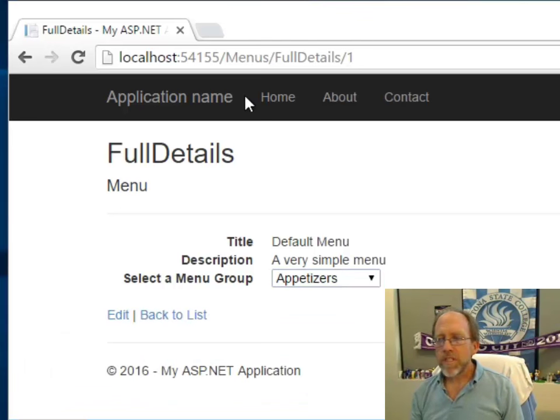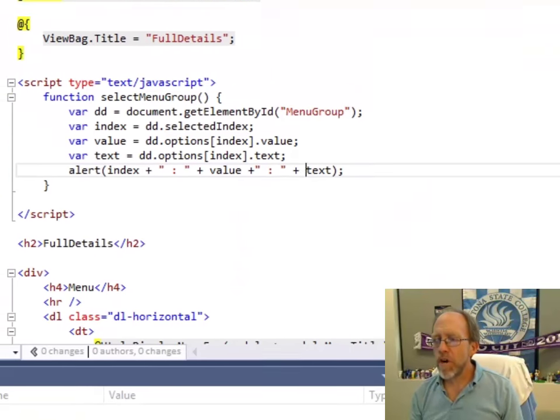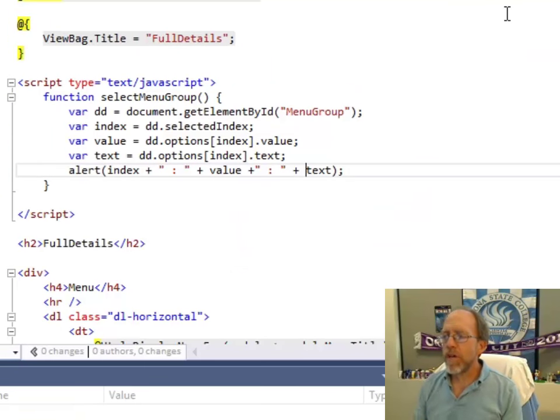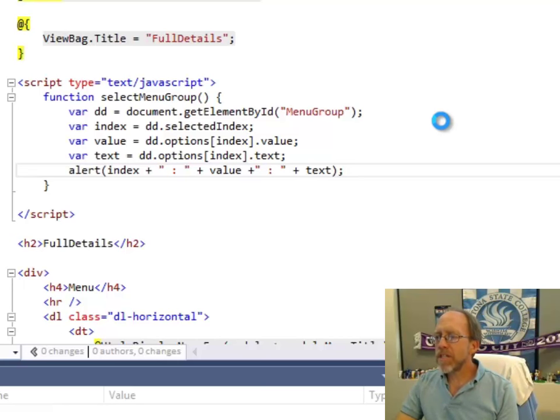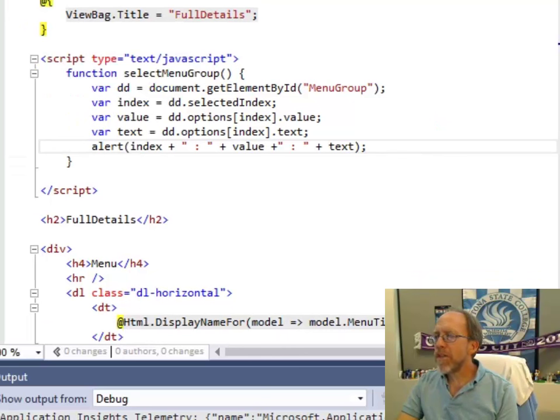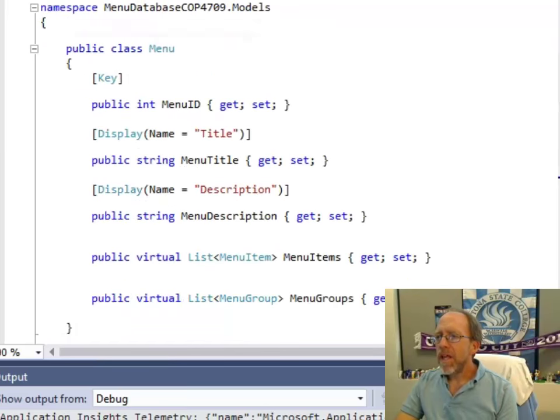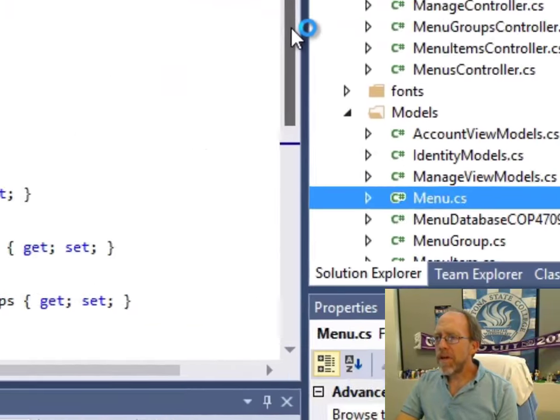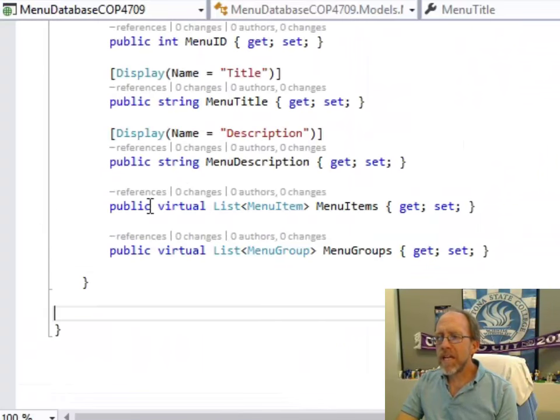So let's come over here to the actual code in Visual Studio. I'm going to stop the execution, and before we do anything, I'm just going to do a refresh on the model that I'm using. So the model that we're actually using here is the menu model, and what's important about this menu model is that it does contain a list of menu items and a list of menu groups.